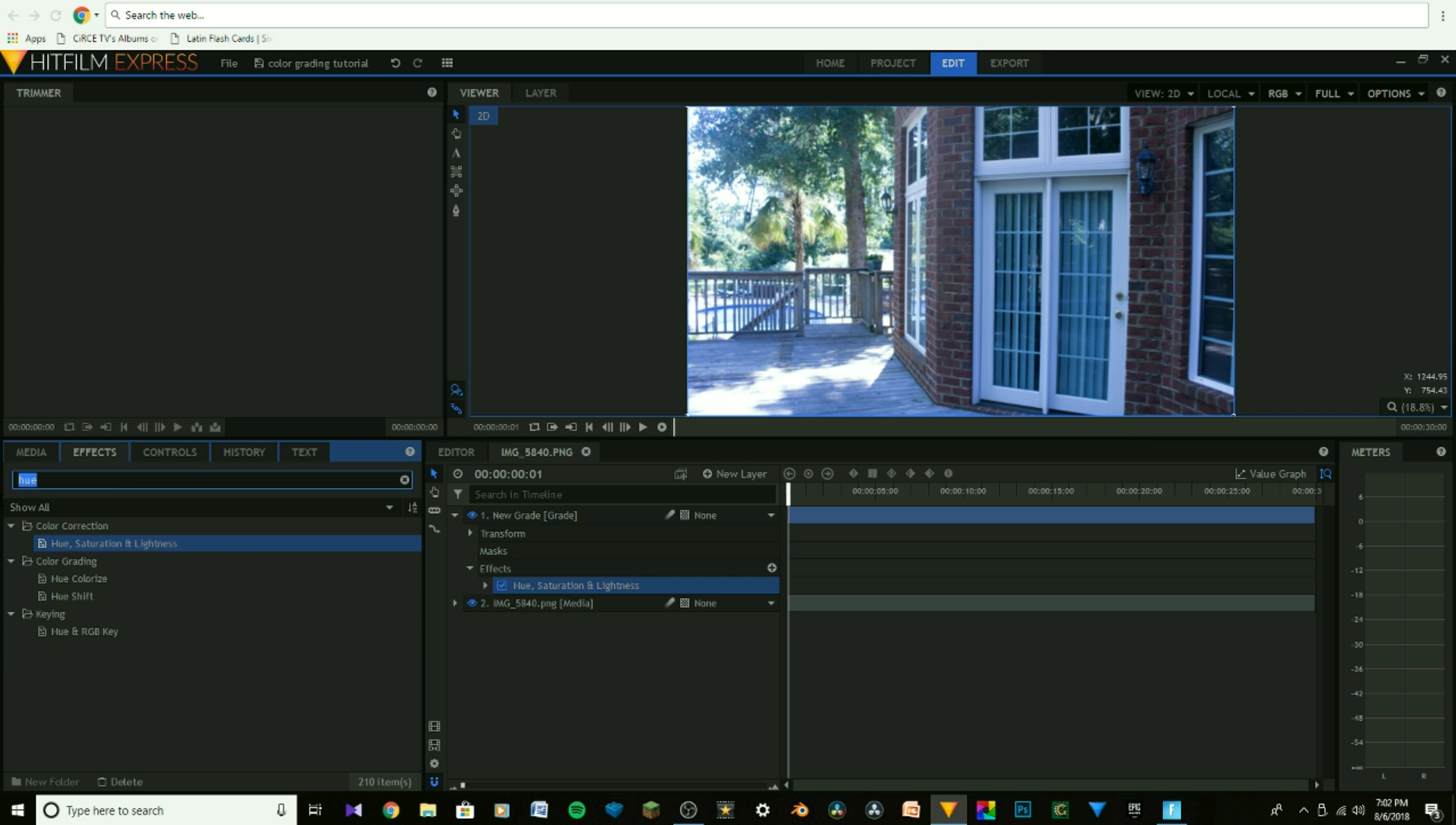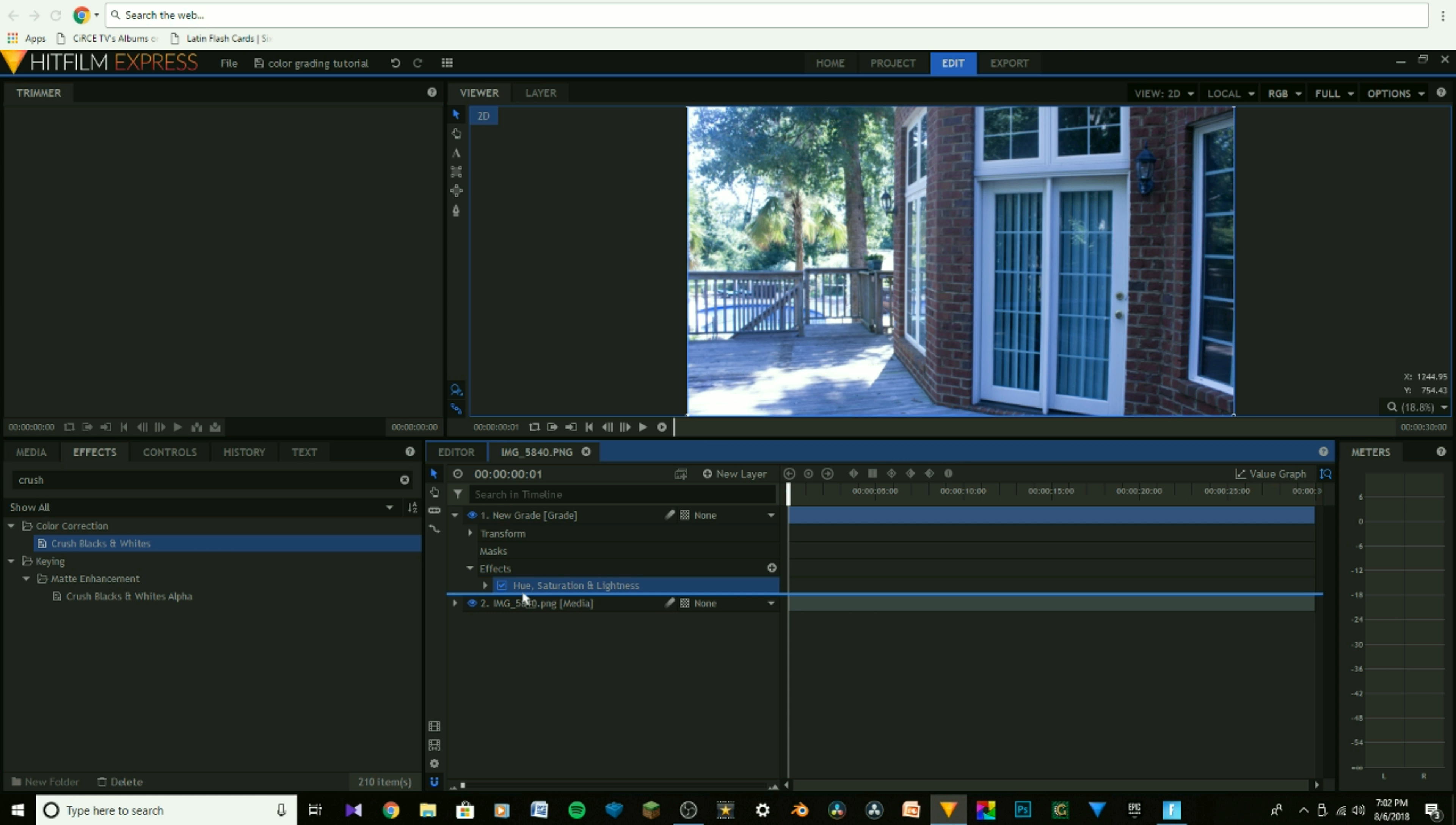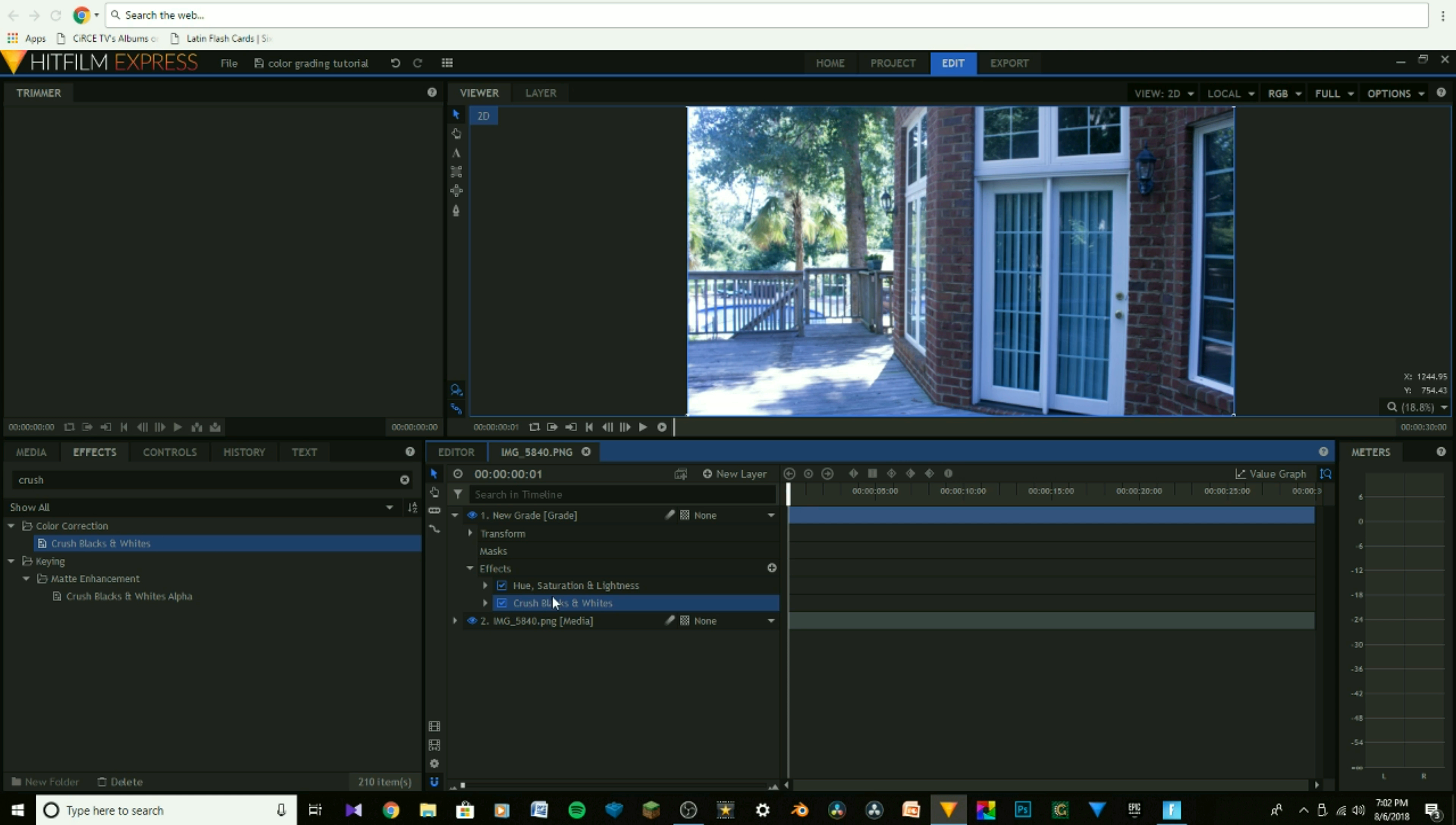Now once you've done that, the second step is to type in Crush, and at the very top you'll see Crush Blacks and Whites. I'm going to drag that over, put it underneath Hue, Saturation, and Lightness, and there we go.